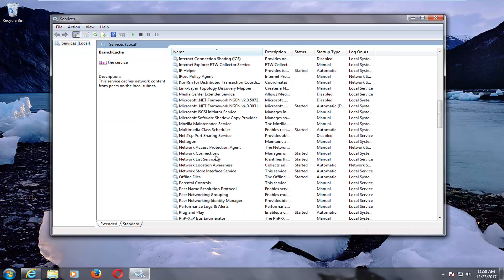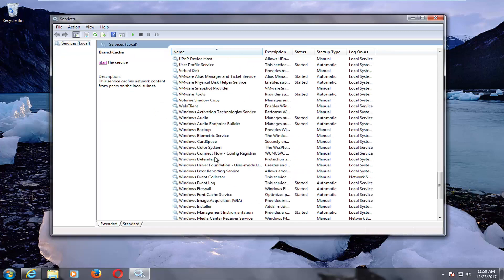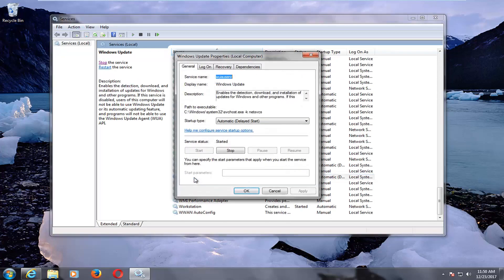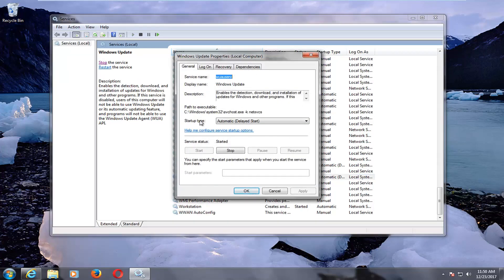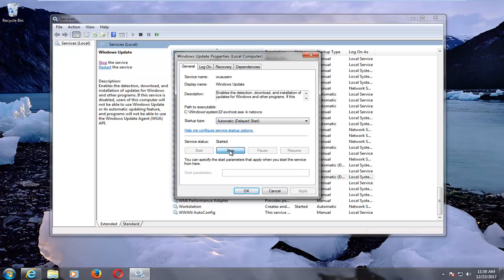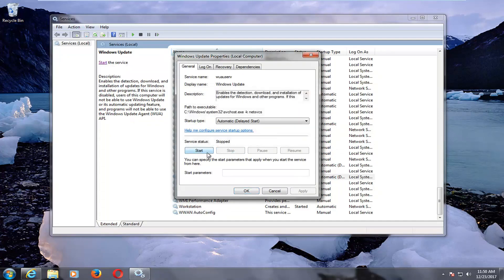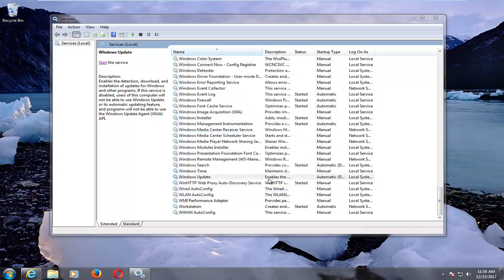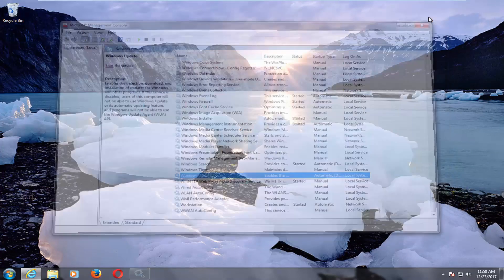You also want to go down to the Windows Update service, double-click on it, and make sure the startup type is set to Automatic or Automatic Delayed Start. But you want to make sure the service status is set to Stop, so stop the service if it's not already. You could left-click on Stop up here if it was already running. Once you've done that, we're going to close out of here.